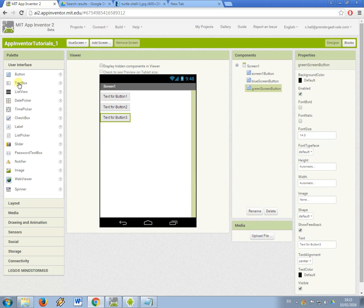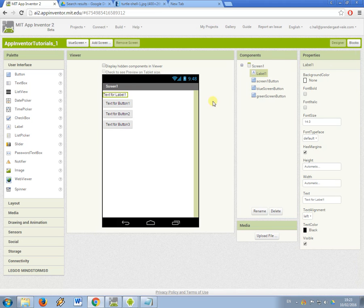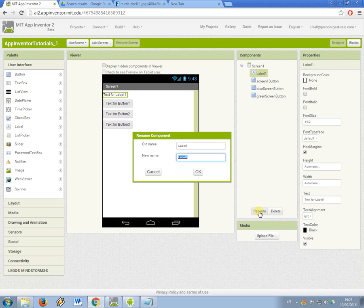And I'm also going to add a label component at the top and I'm going to call this main menu label.